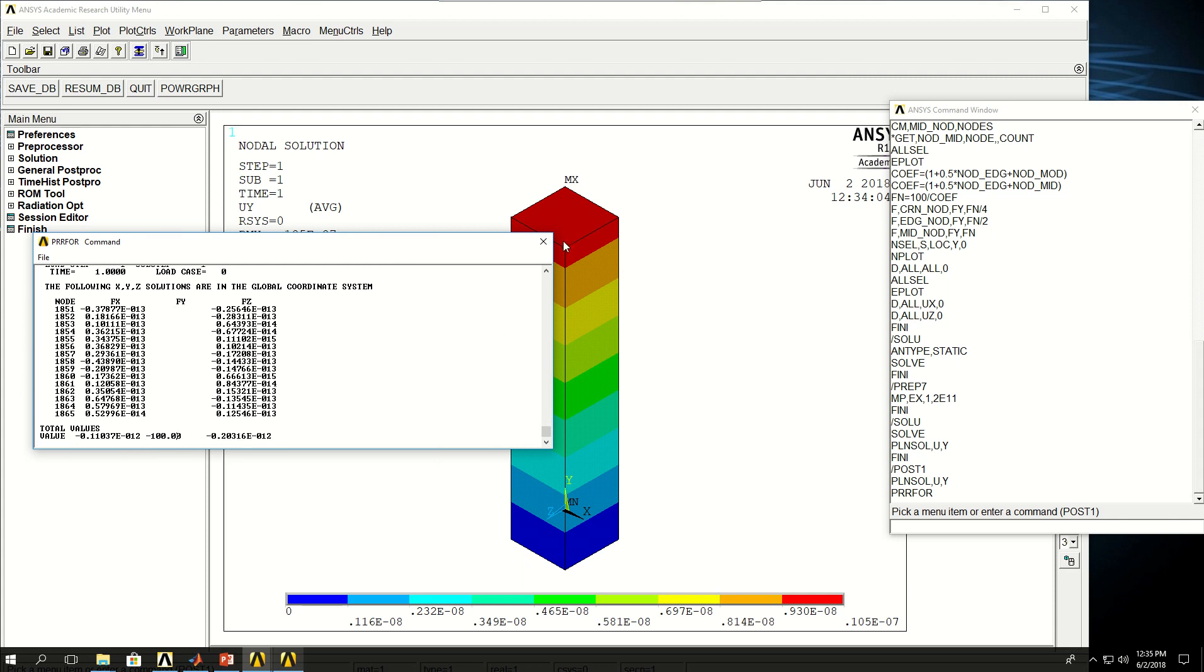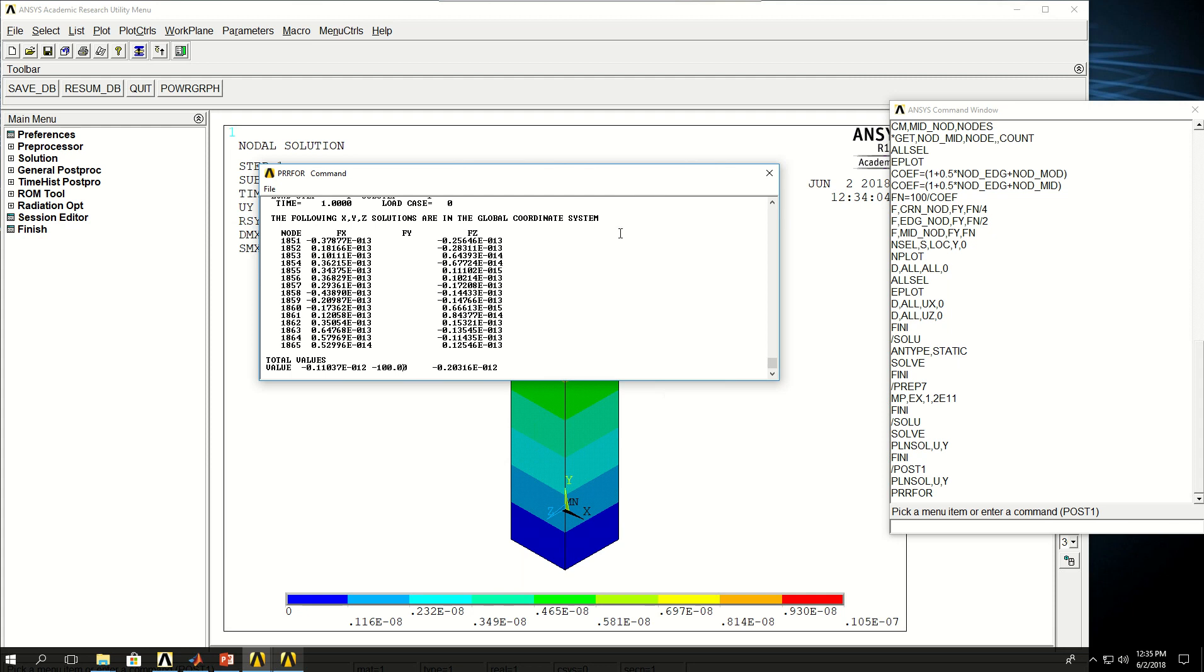So by going through properly applying the nodal forces to the top surface of a block, we'll learn how to apply a nodal force or a concentrated force on the surface in ANSYS APDL.